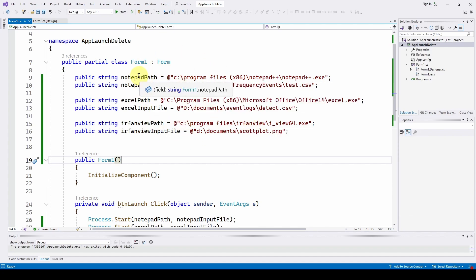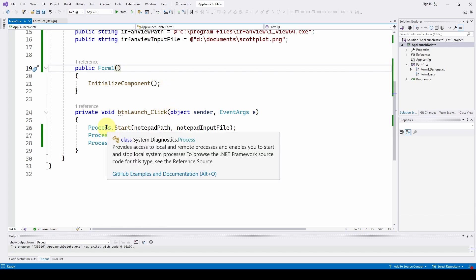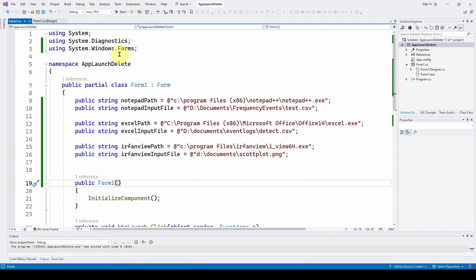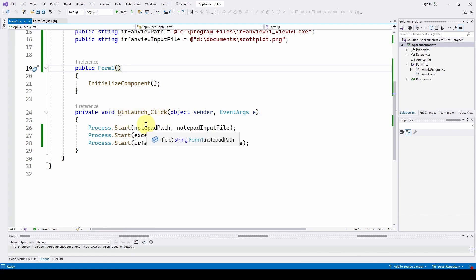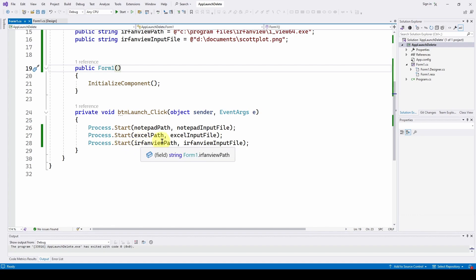Very simple — I've got some strings defining the applications and paths, and all I need are these three lines to open the three applications. I'm using the Process.Start method in System.Diagnostics, feeding each one the path to the executable and the file I want to open. Same for Excel — path and input file — then IrfanView — path and input file. Really very straightforward.